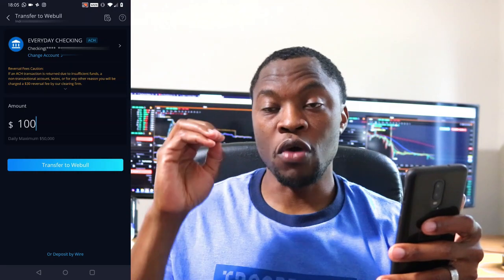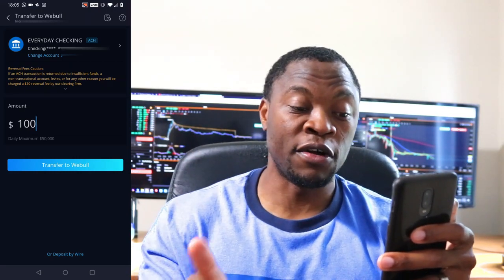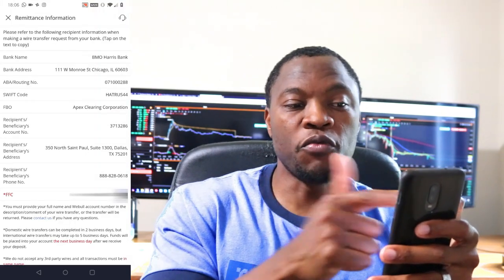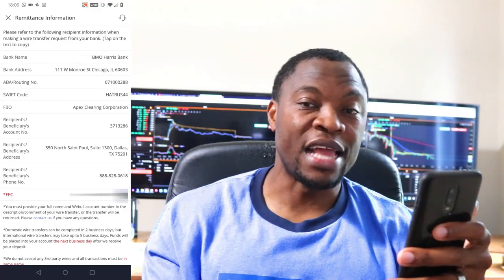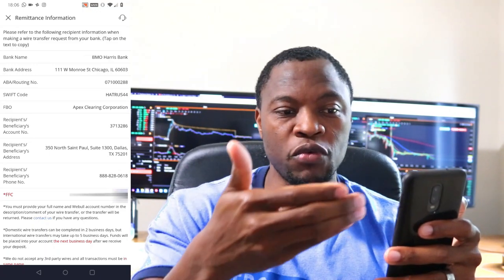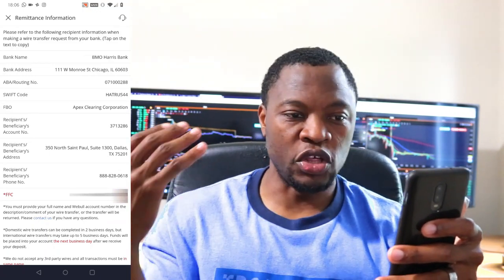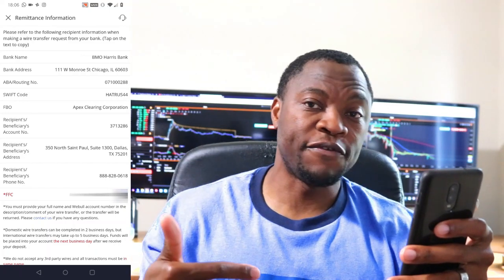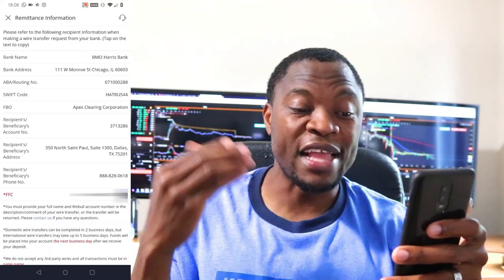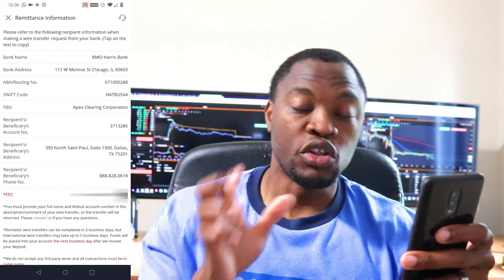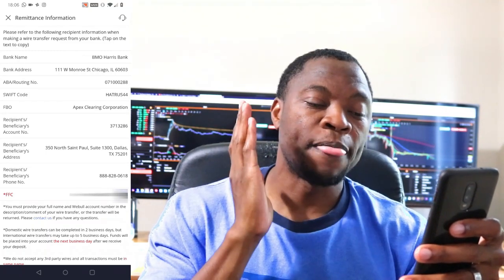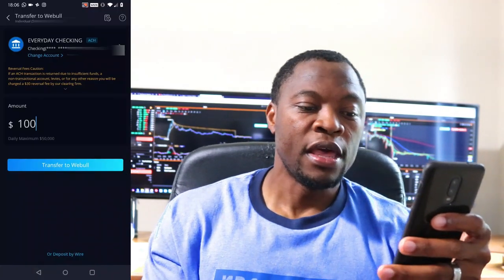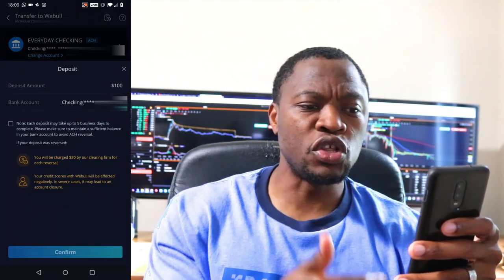For those who want to do a wire transfer, at the bottom of the screen you'll see 'Deposit by Wire.' If I click that it brings up Webull's bank information showing where to send the money. They use BMO Harris Bank in Chicago and provide a routing number, swift code, and all the necessary details. You give that information to your bank, they input it, and the money goes to Webull — usually taking about two business days. If you want it done quickly, go with wire transfer; ACH takes about four to five business days to clear.